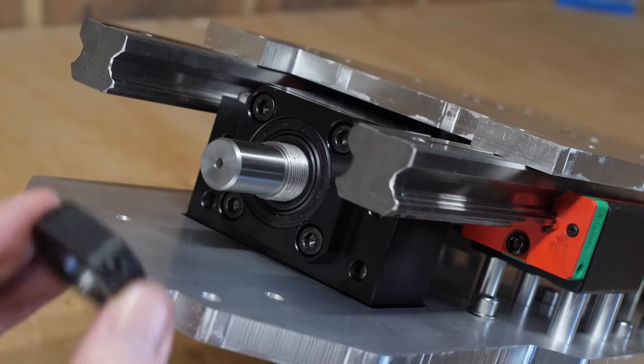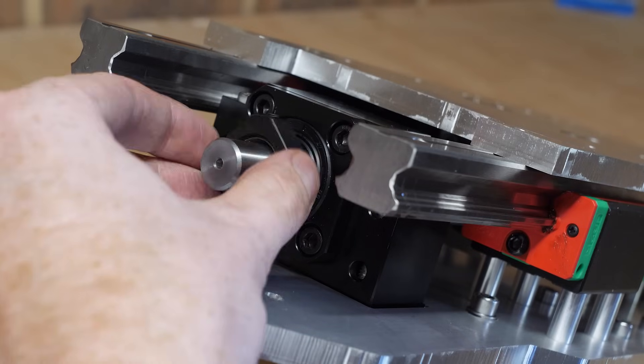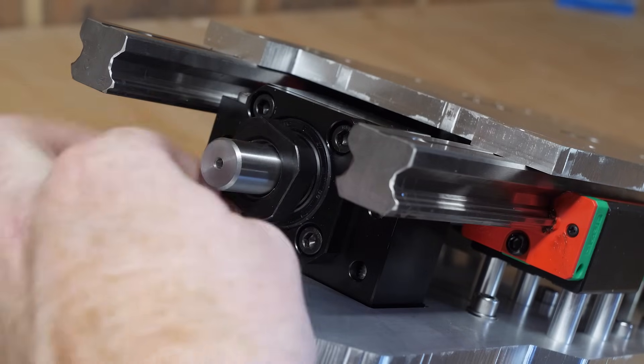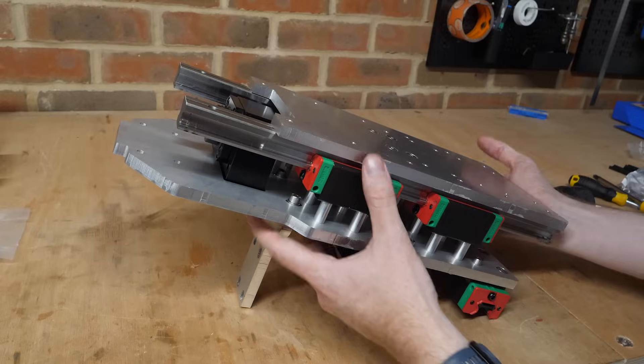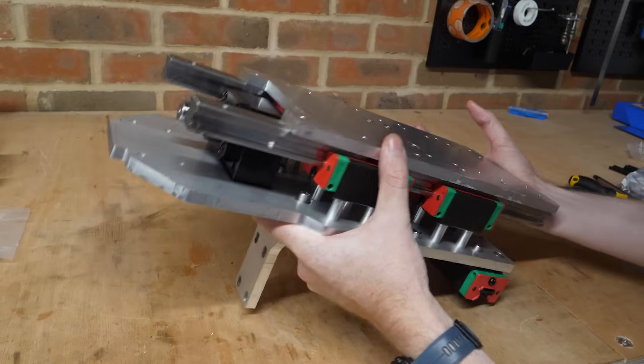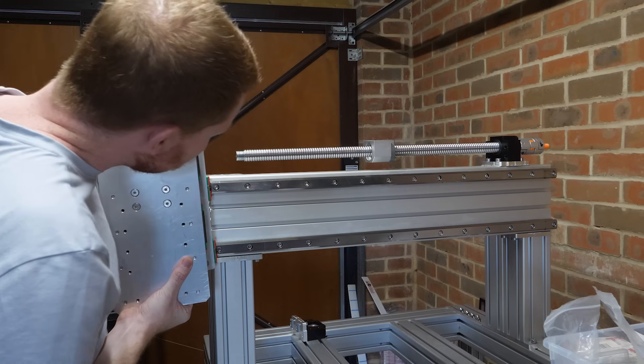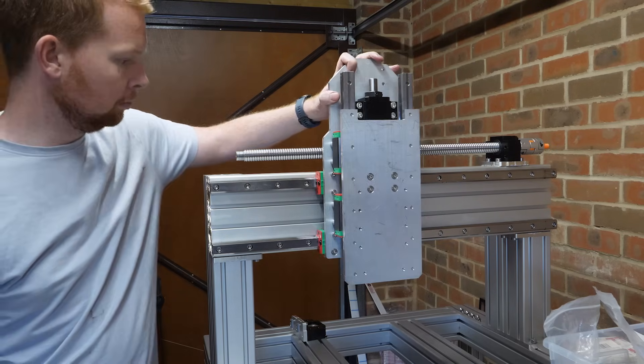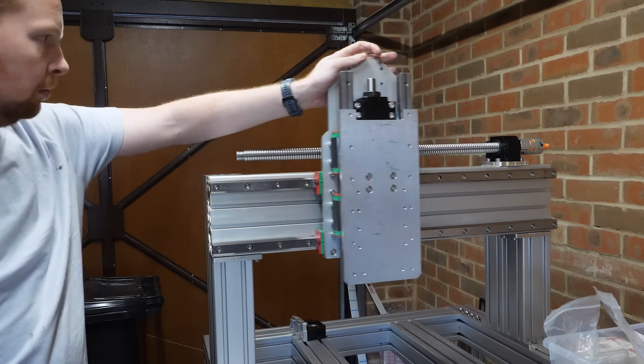And finally, the ball screw nut can be threaded on, which will prevent the z-axis from falling due to gravity once it's mounted on the machine. So now I can simply slide this whole assembly onto the x-axis, and it's starting to look a bit more like a CNC machine.